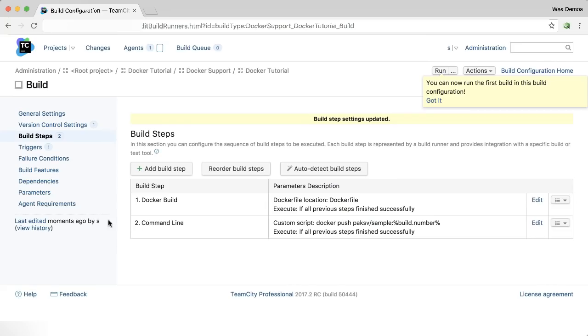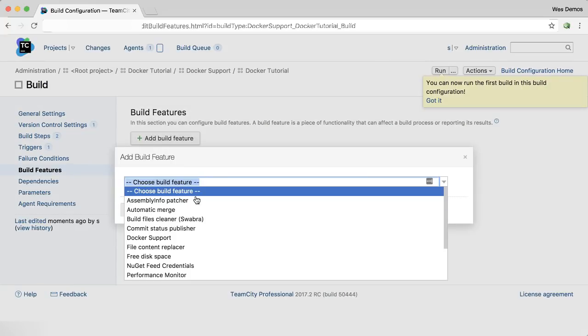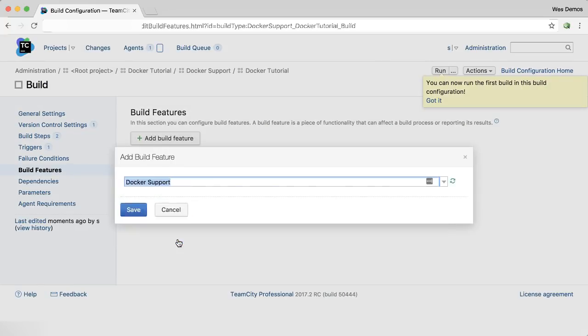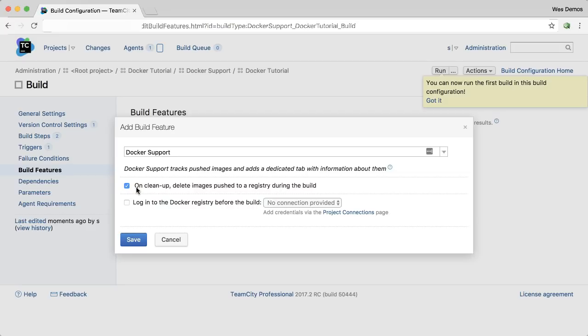Save this here. And now if I come under Build Features, I can add a build feature for Docker support. And it has a couple of options. First, you can clean up the images that you push out to a registry.